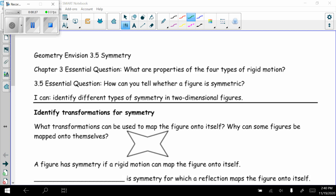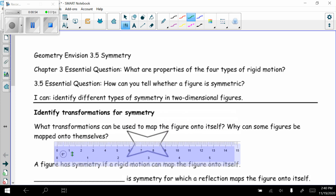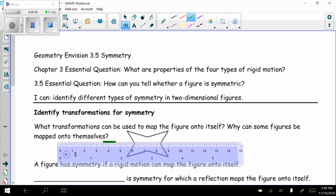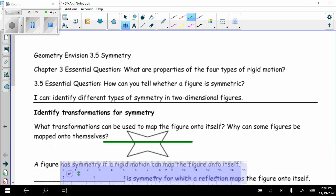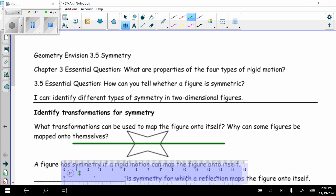First, identify transformations for symmetry. What transformations can be used to map the figure onto itself, and why can some figures be mapped onto themselves? Looking at this figure, let's think about reflections — lines of reflection. If I were to cut this in half horizontally, I could flip it over that horizontal line and it would lay directly on top of itself. So I can reflect over the vertical line, and also over the horizontal line.